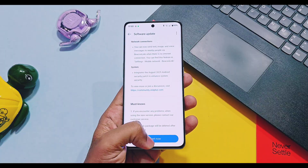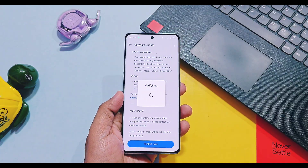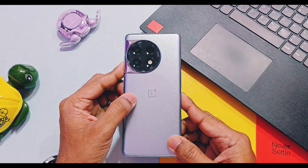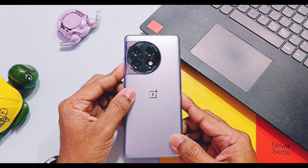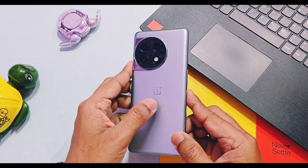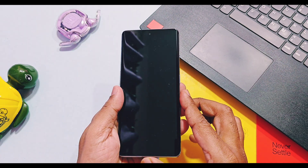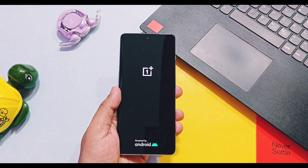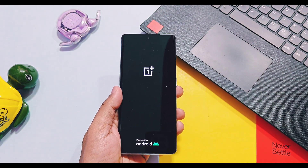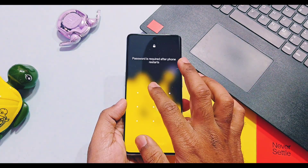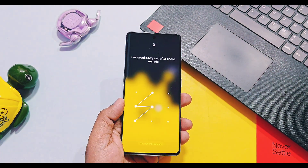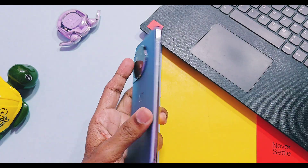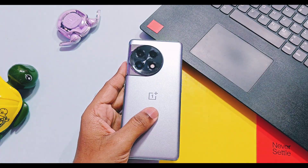Along with performance tests, and at the end I also discuss the green line concerns raised by OnePlus 11 series users. So don't skip any part of this video — watch it until the end. Now without further delay, let's get started.